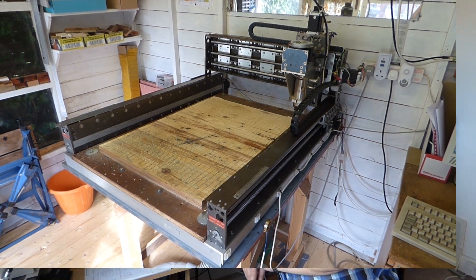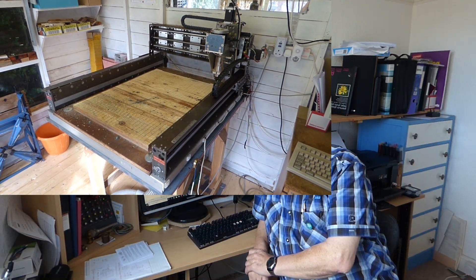My CNC mill/router - I've turned all my 2D drawings into 3D drawings and assembled them in Design Spark Mechanical. Now, I'm going to move over to the screen capture to show you it in more detail.